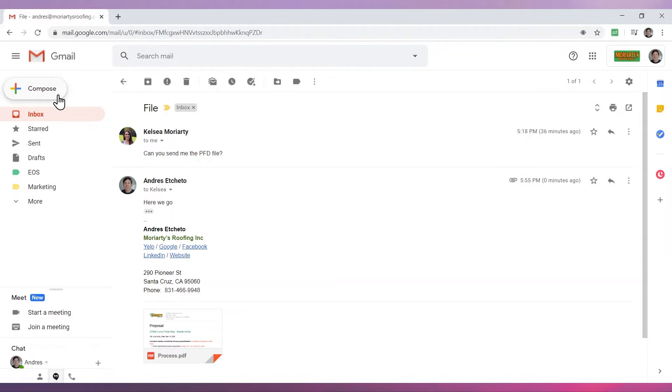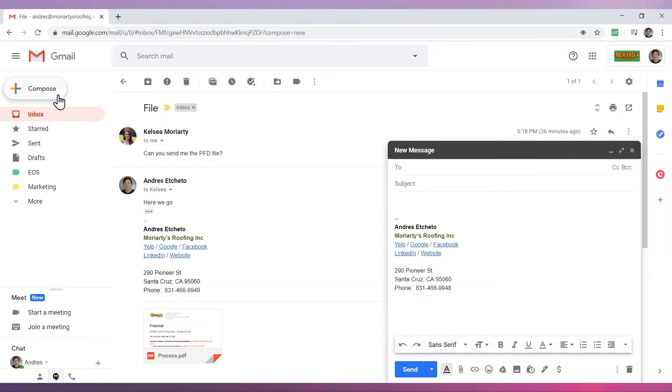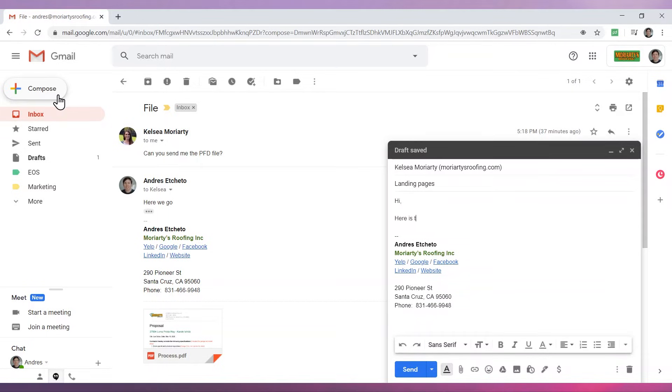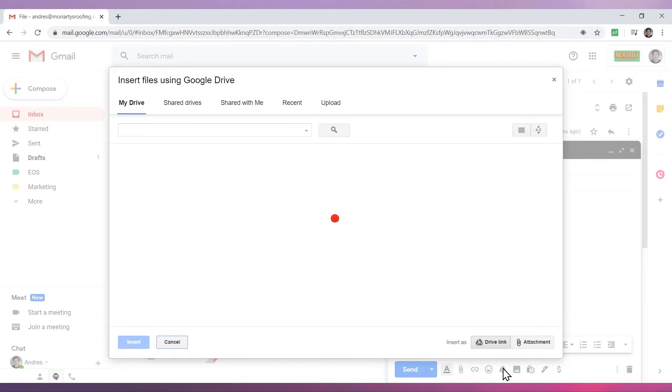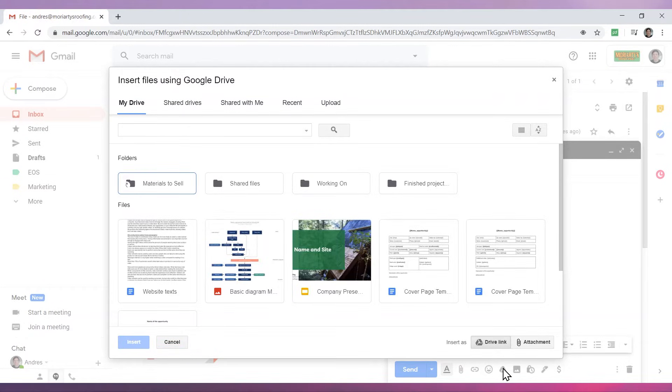Compose a new email and add contacts, subject, and message. Now click on the button insert files using Drive. This new window will open.